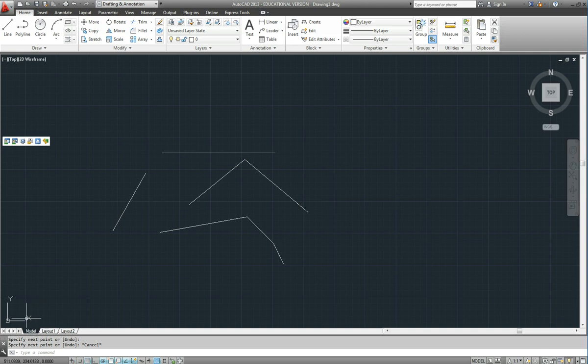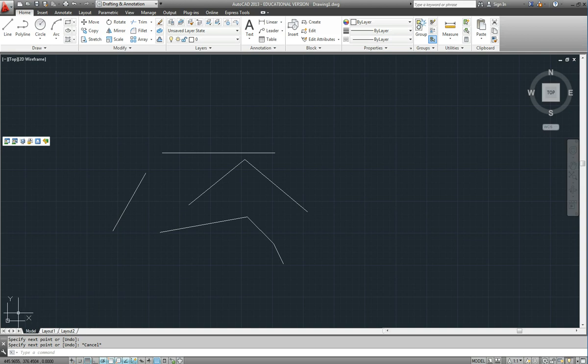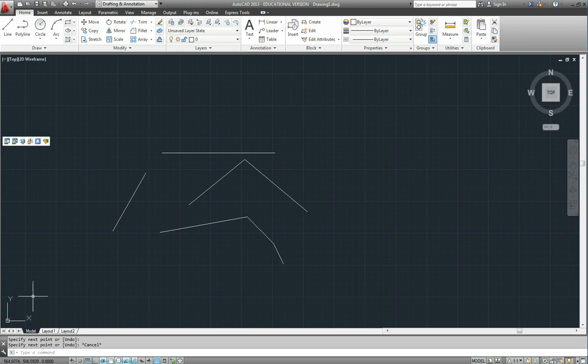So getting back to the position of the cursor on the screen, our crosshairs, you will notice that we have got an X, Y coordinate axis down the bottom here. It is called the user coordinate system, the UCS.